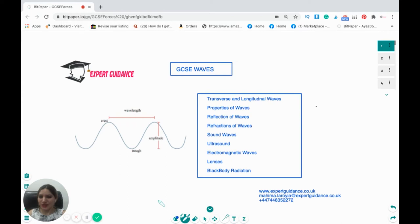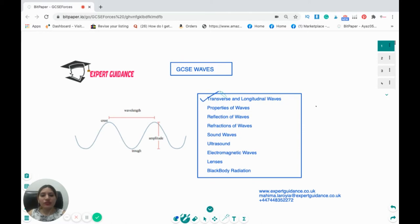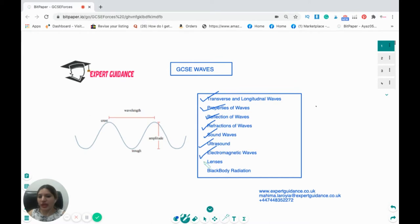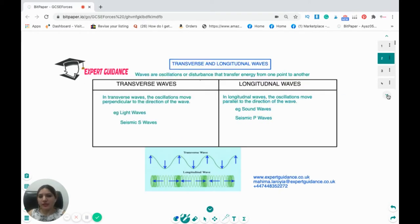Hello students, welcome to Expert Guidance. Today we are presenting a very important topic: waves. In this video we'll be looking at transverse and longitudinal waves, the properties of the transverse wave, reflection of waves, refraction of waves, sound waves, ultrasound, electromagnetic waves, lenses, and black body radiation. So let's begin.